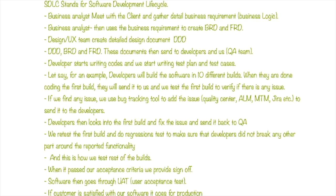SDLC stands for Software Development Lifecycle. Business analysts meet with the client and gather detailed business requirements. The business analyst then uses those requirements to create a BRD and FRD. These documents are then sent to the design team or UX team.